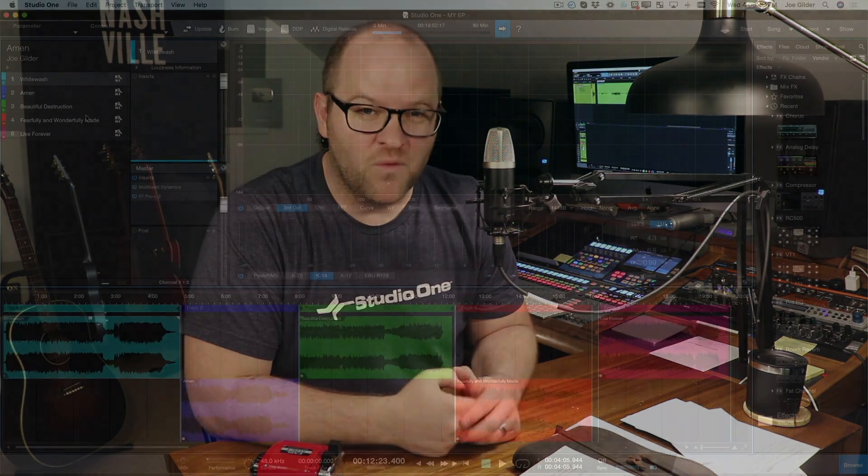What happens when you want to make changes to a mix? You've got to carefully follow the digital paper trail to make sure that you replace the old mix with the new one. Studio One does all that for you.